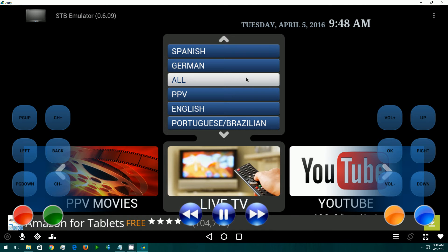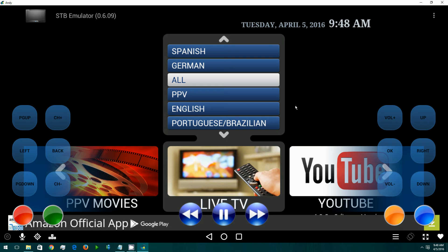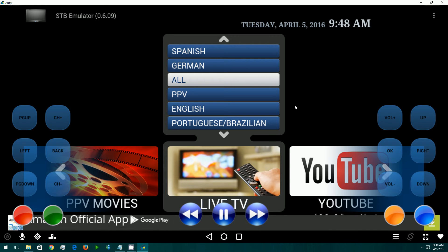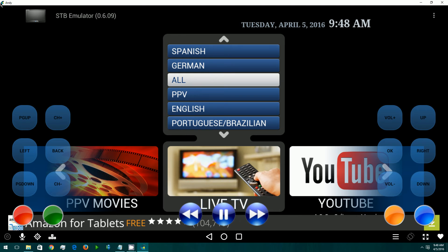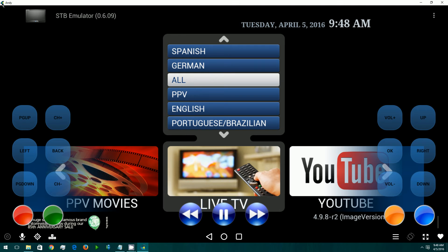I'm going to start this up. When you first start it up, this is certainly a lot easier to use if you have a mouse or a keyboard, or both, for your Android box. I'm running this under the Andy emulator right now just because it's easier to make the screen capture.